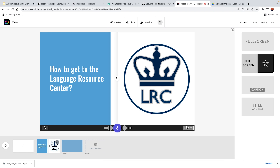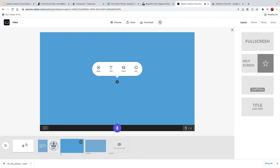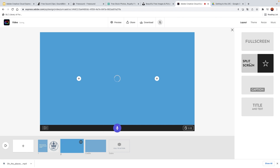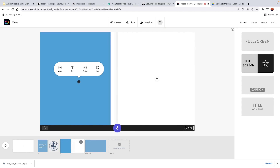How to get to the Language Resource Center. Since I was talking for five seconds, the duration automatically adjusted to five seconds — that's the length of the commentary. I'm pretty happy with it. Let's maybe create another scene explaining where the center is located.